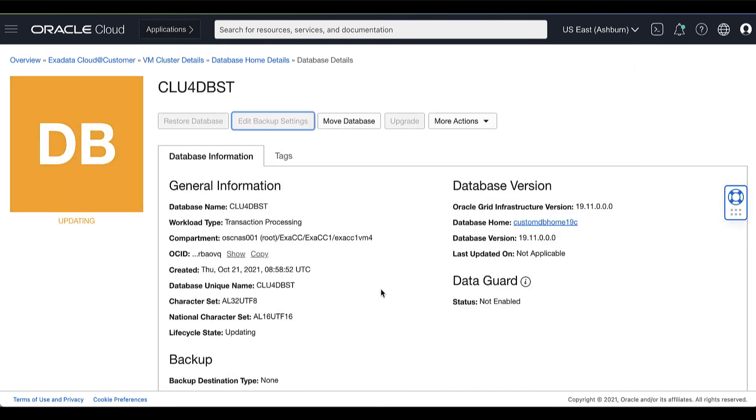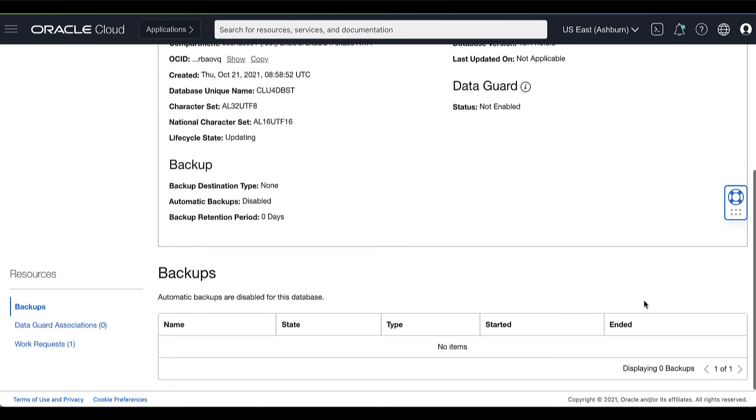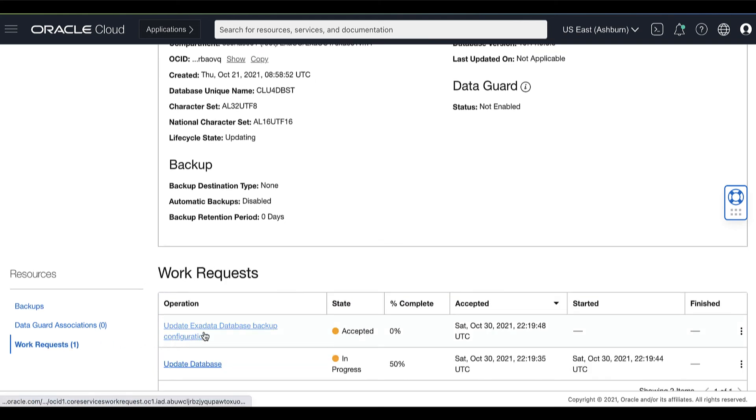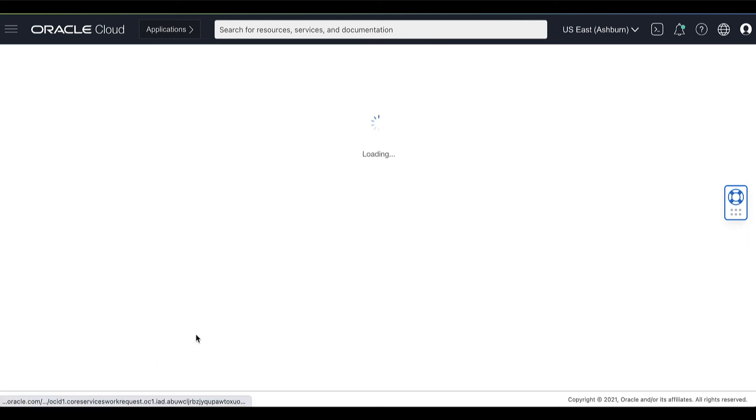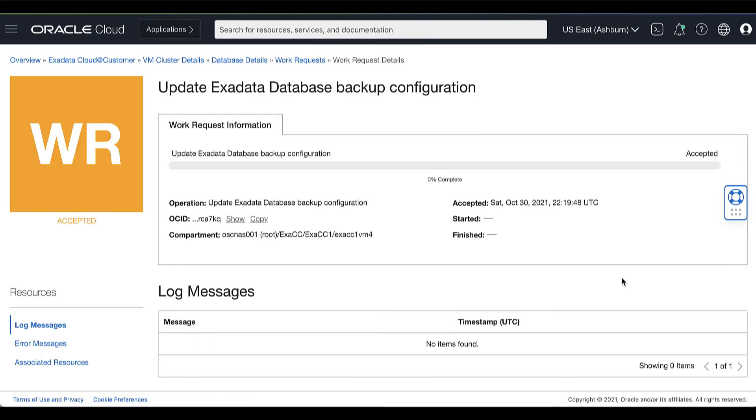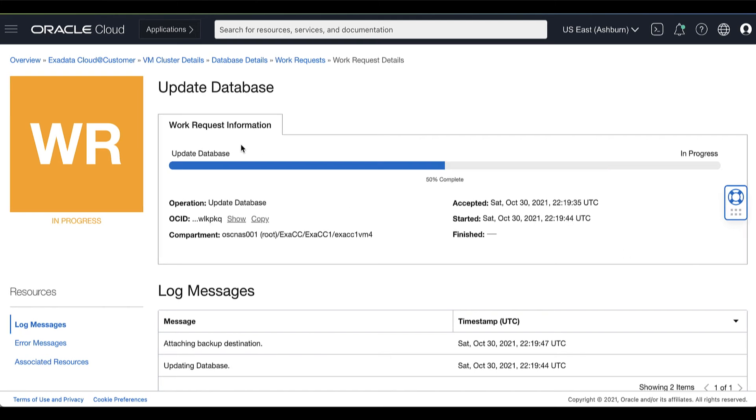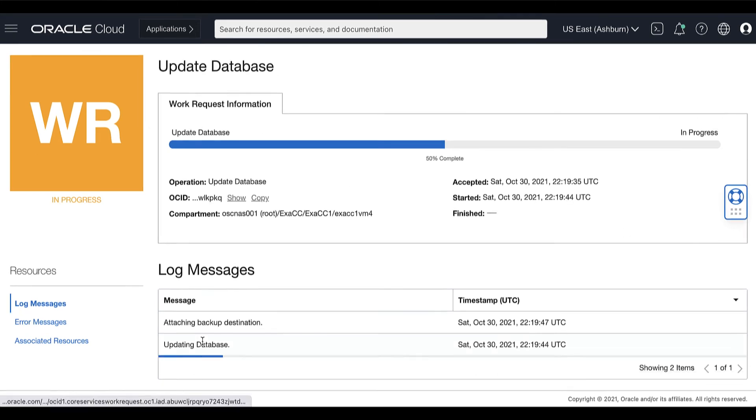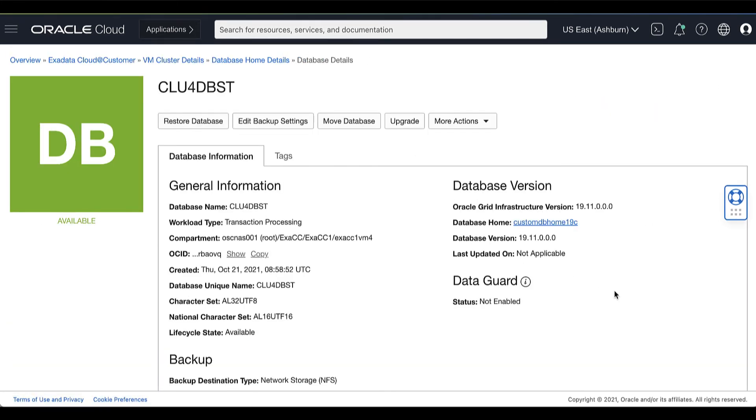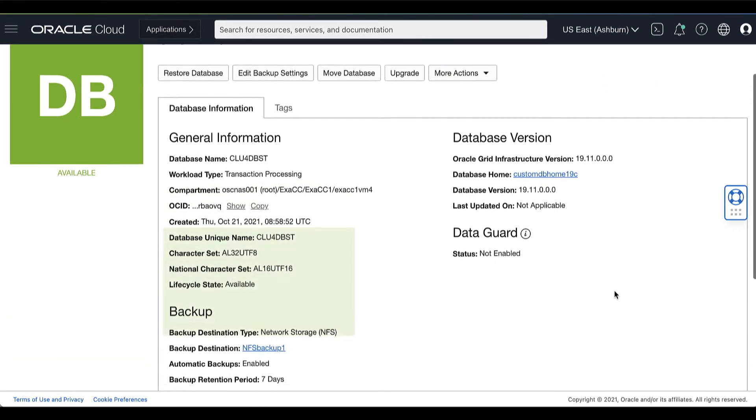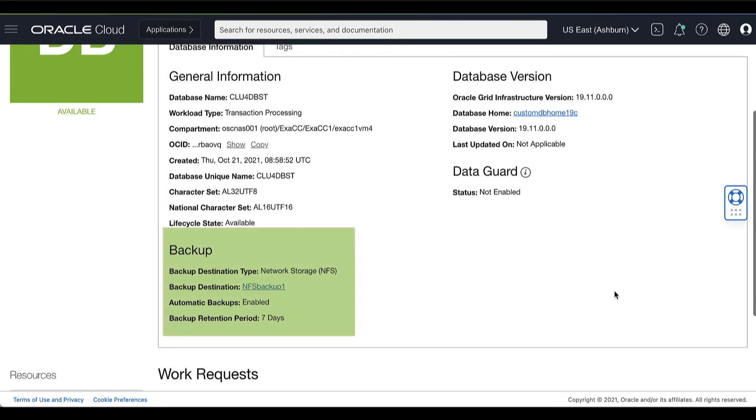You can monitor the progress of the update of the database backup configuration by going to the Work Request Details page. Then wait until the database backup configuration process has completed successfully. Here in the Database Details page, you can view the information about the selected database which includes a list of the available backups.